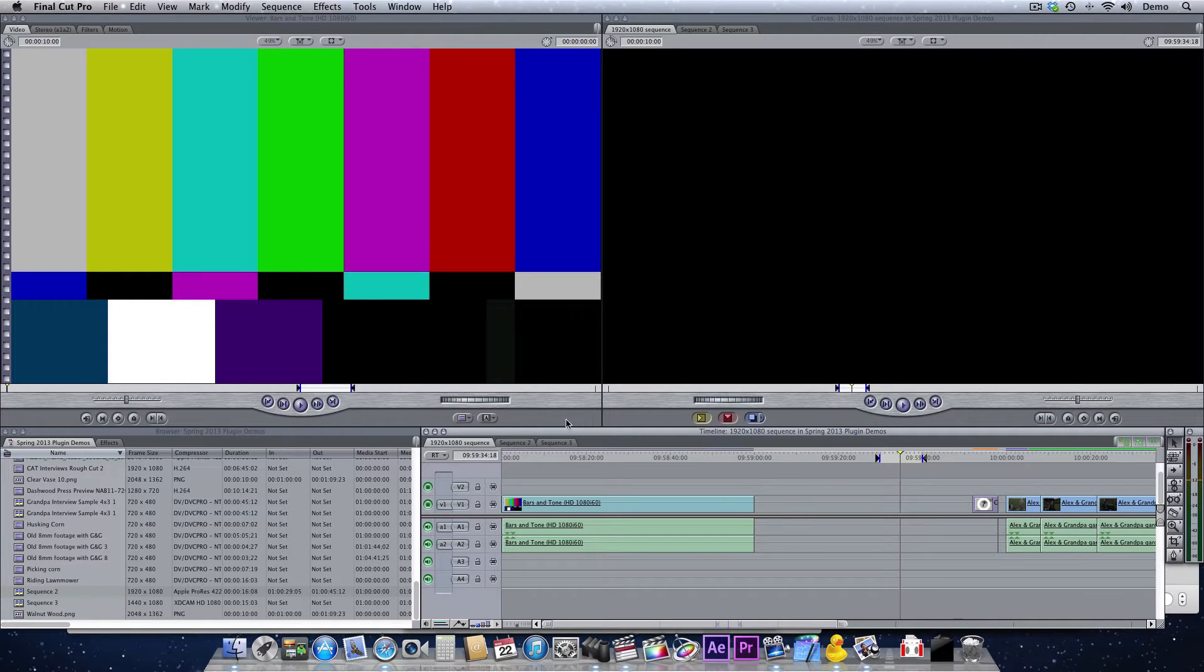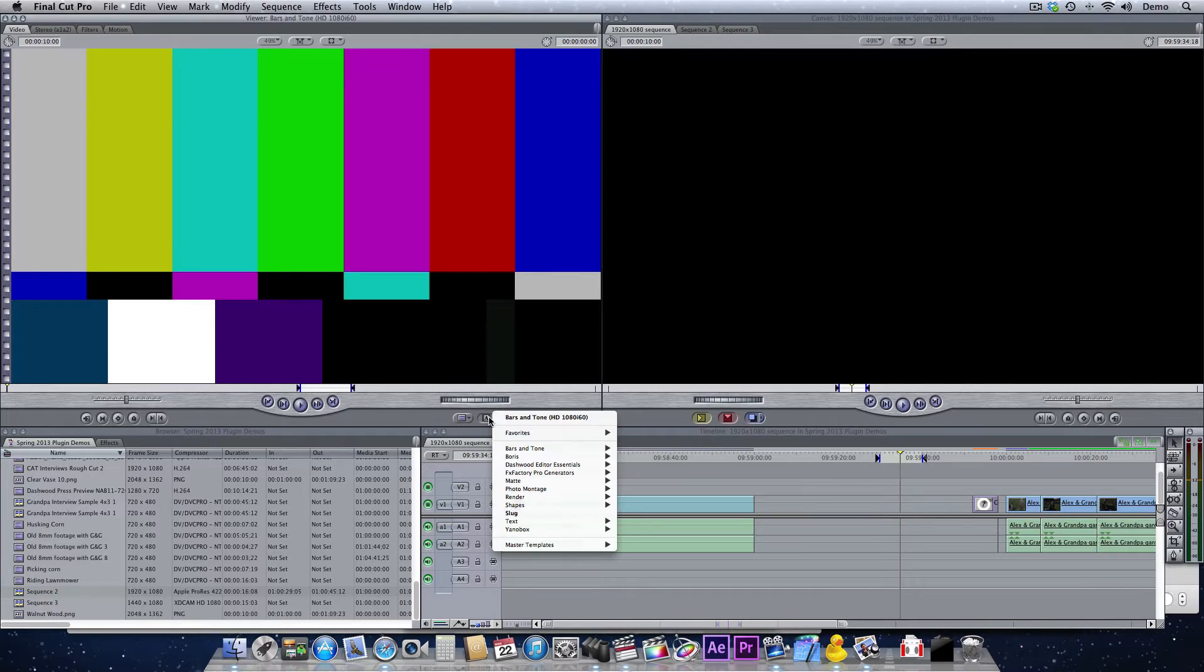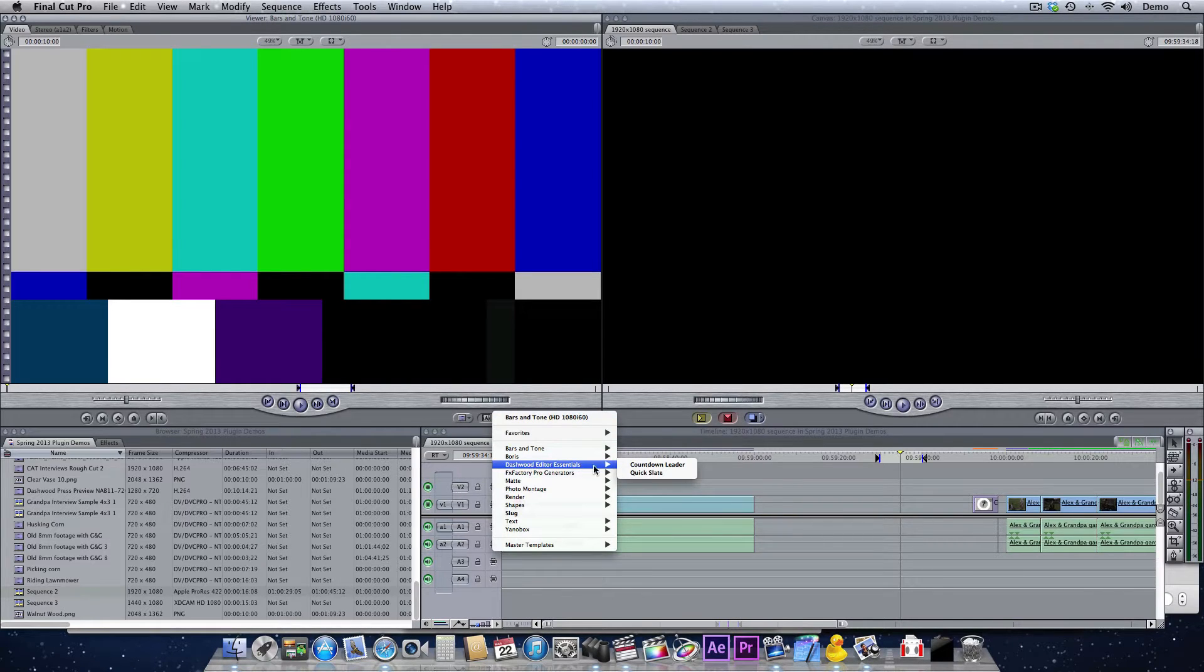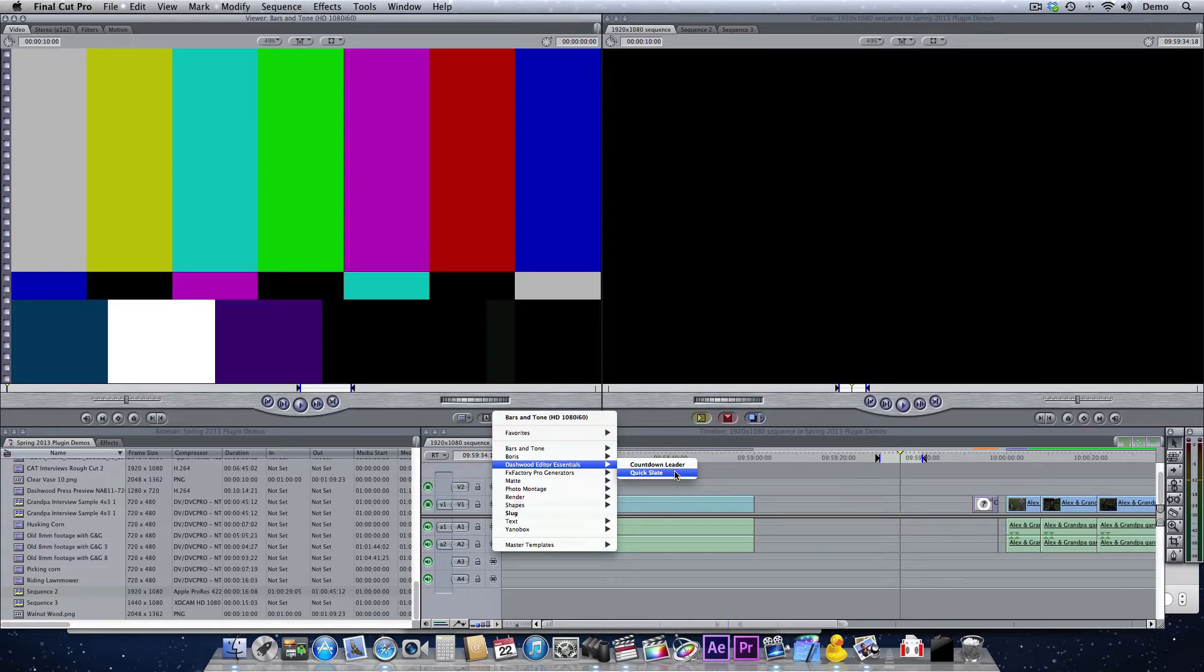So I would normally do a bunch of different templates, and then I'm always losing my templates, and they're in different projects and everything. So I thought it would be easiest just to create a plugin, and this plugin is called Quickslate.